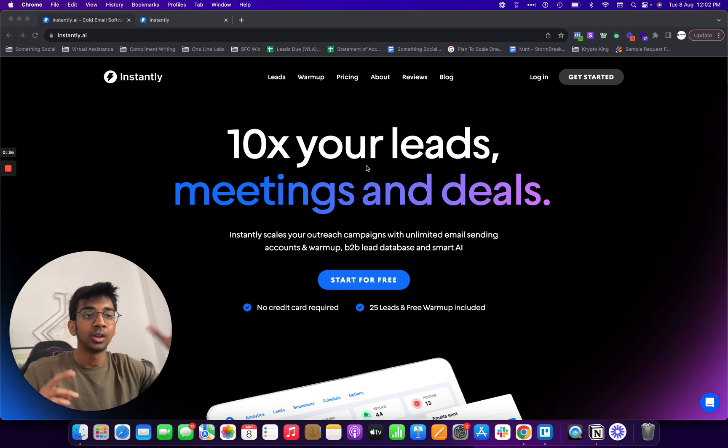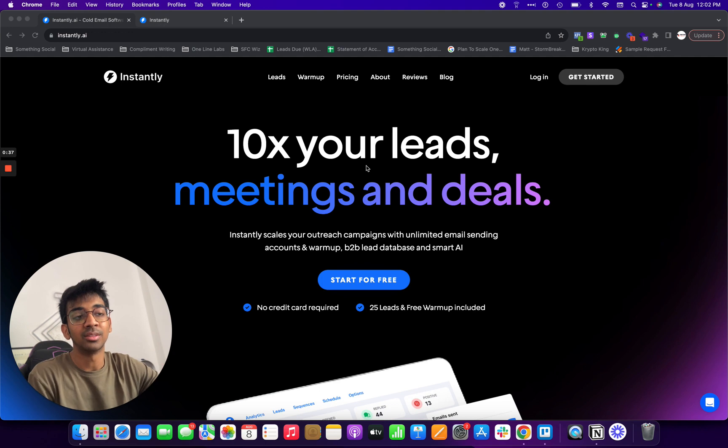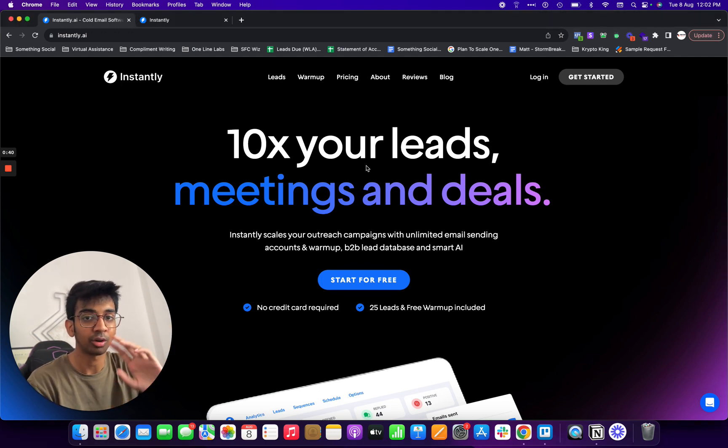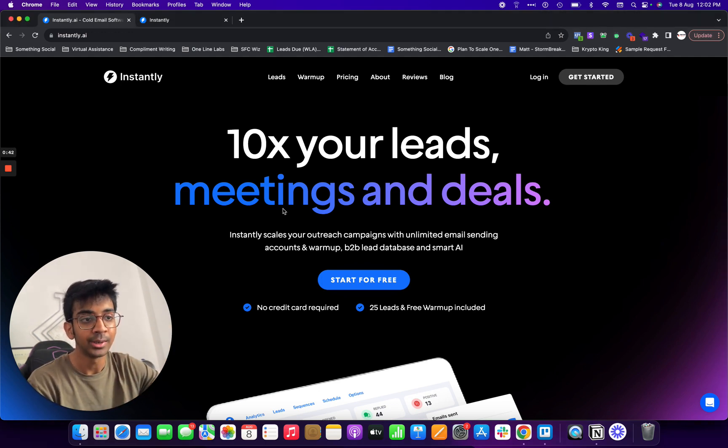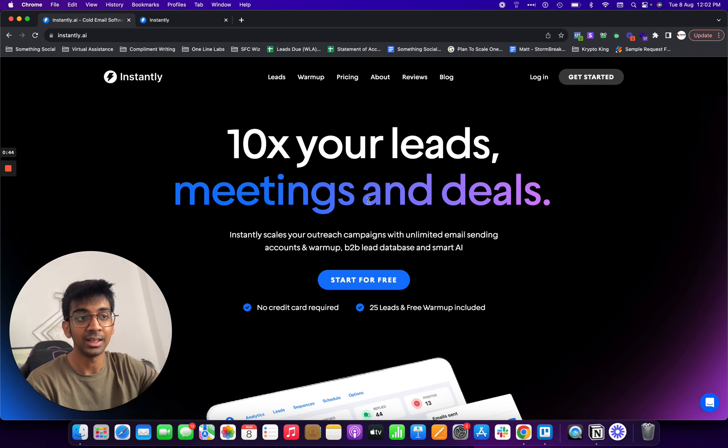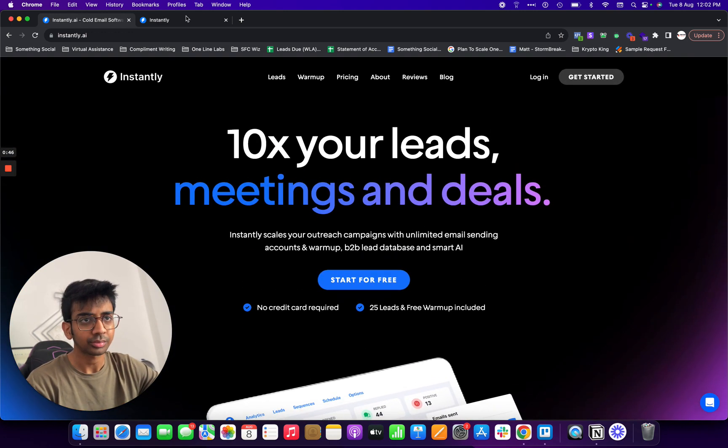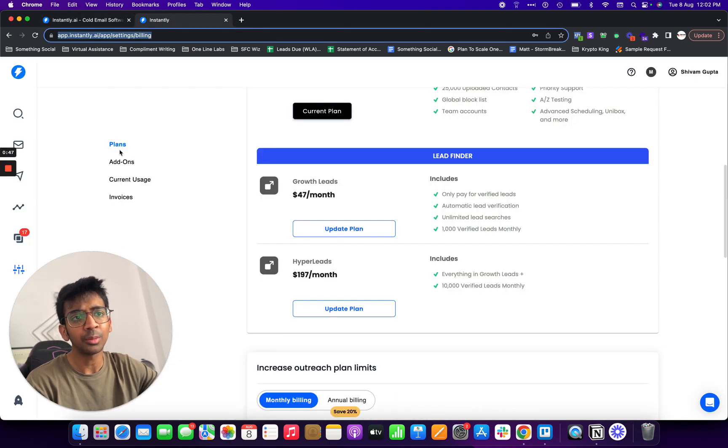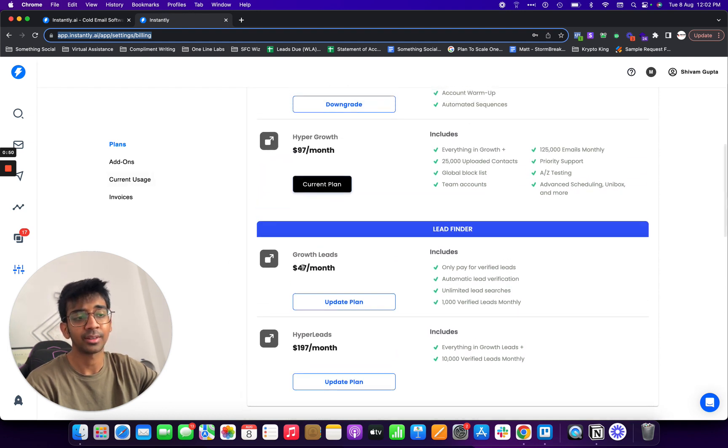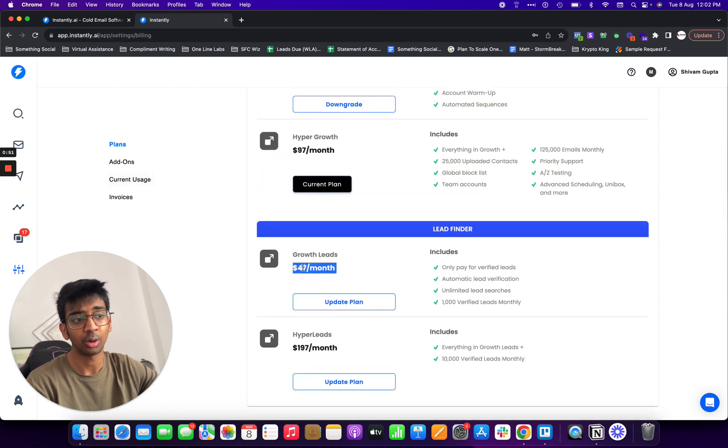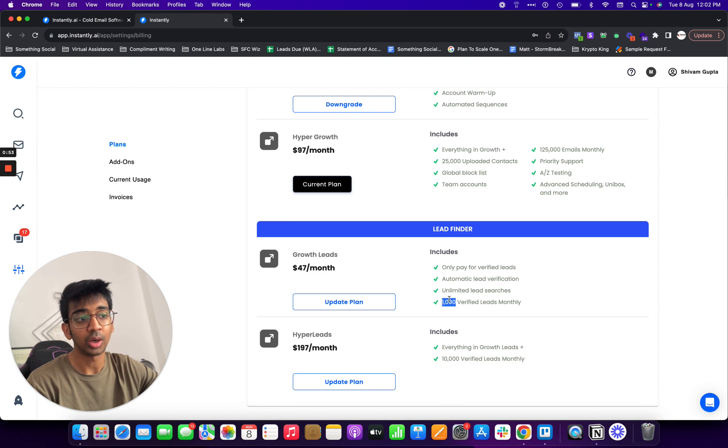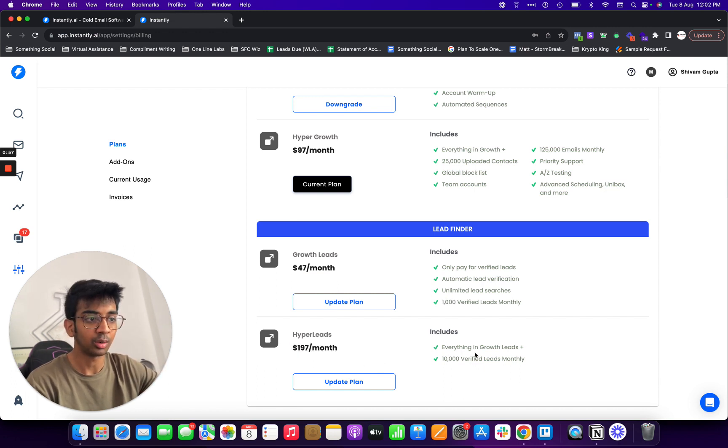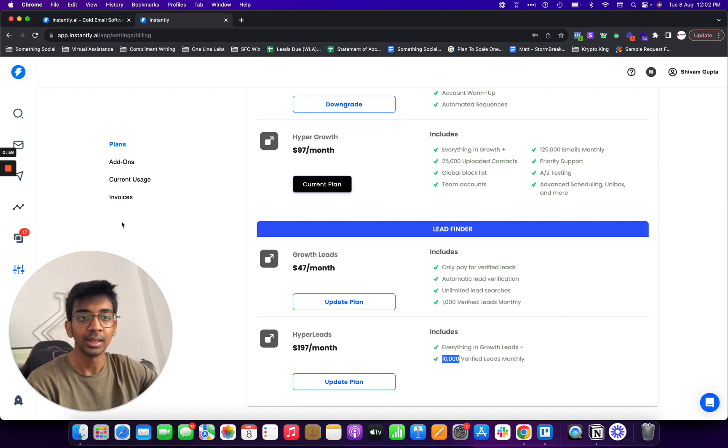You can see I'm on Instantly.ai. You can use the link down below in the description for a 14 day free trial to Instantly. In that you also get 25 free leads included. You can see the pricing for the lead finder is at $47 a month right now in which you get 1,000 verified leads, and for $197 a month you get 10,000 verified leads monthly.